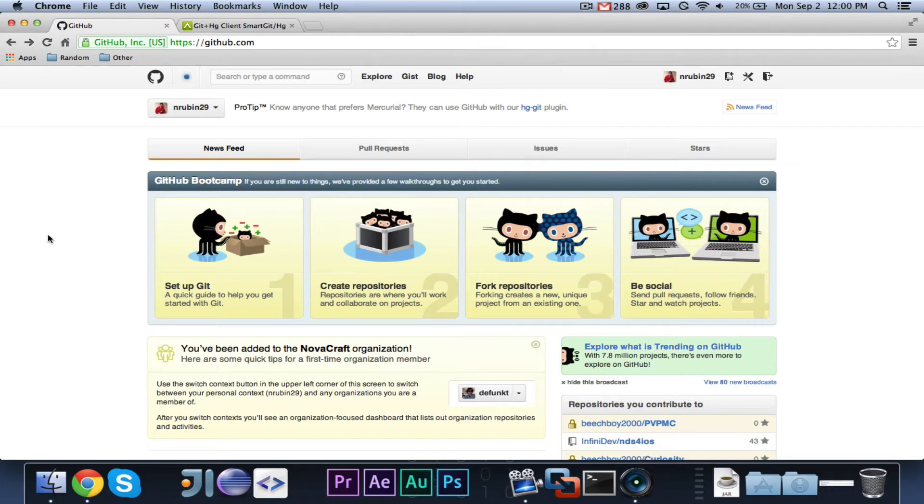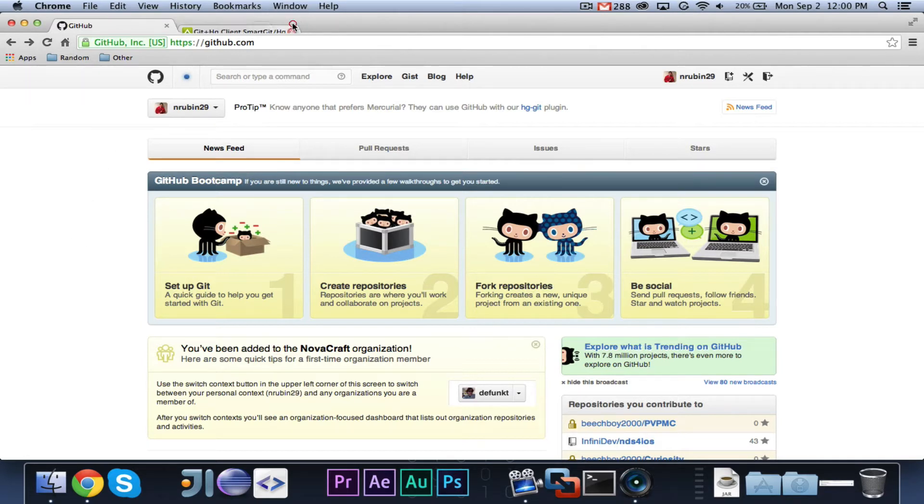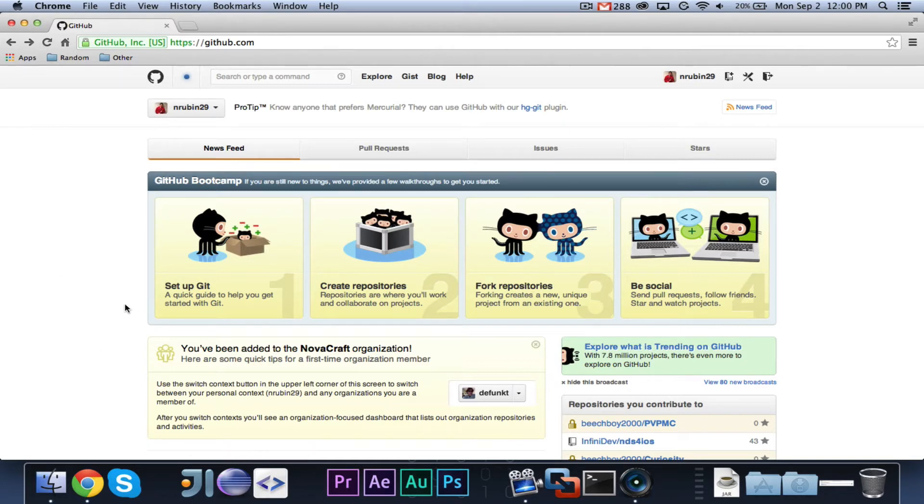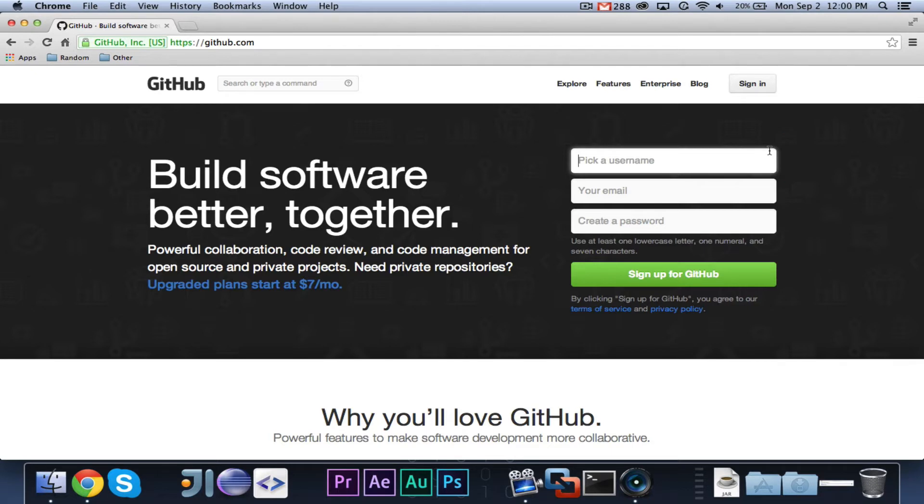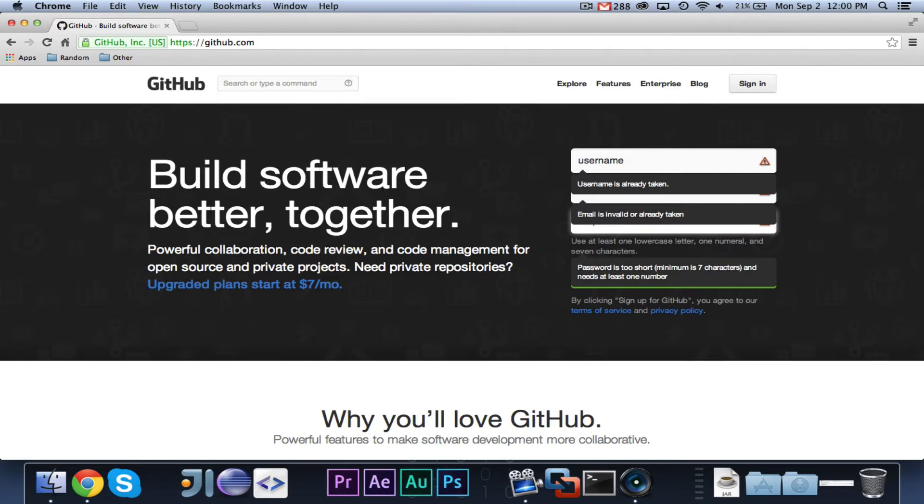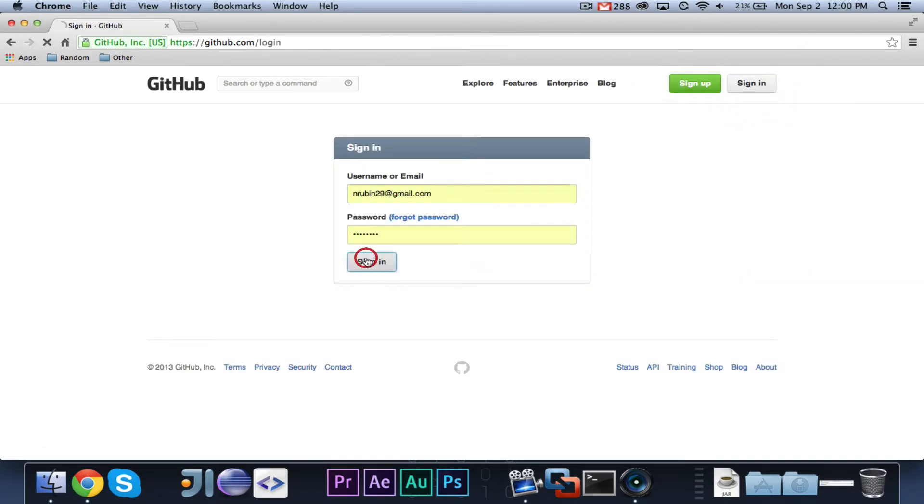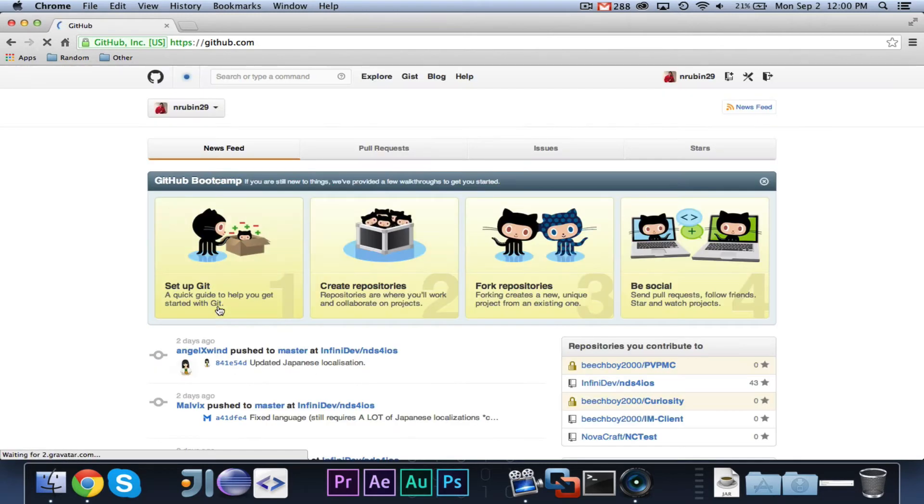So, in order to get started, in this episode, I'm just going to show you guys how to set up with GitHub, so you can ignore that for now. But in the next episode, we will get to using SmartGitHG. So, I'm going to go ahead and log out, and when you want to sign up, you can go ahead and pick a username, an email, and a password, and sign up for GitHub. I already have an account, so I'm going to log in.